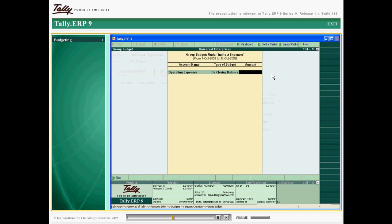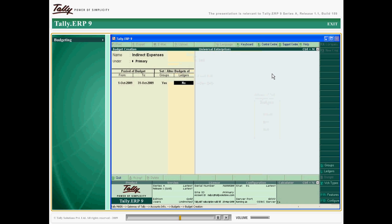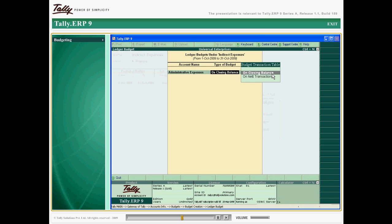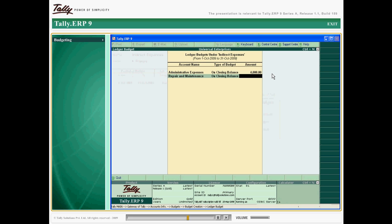The group enables accurate reporting, allowing you to compare your results with forecasts. Budgets control expenses and enable periodical comparison or at the end of a given period.